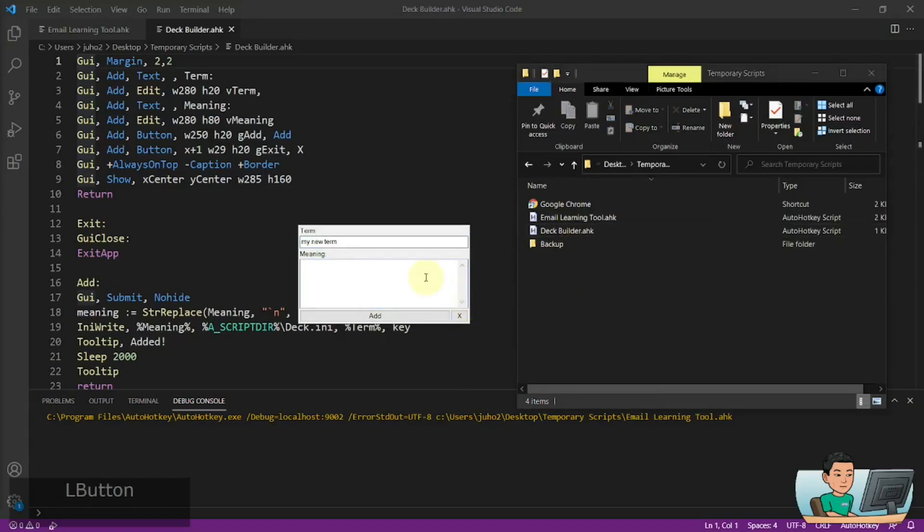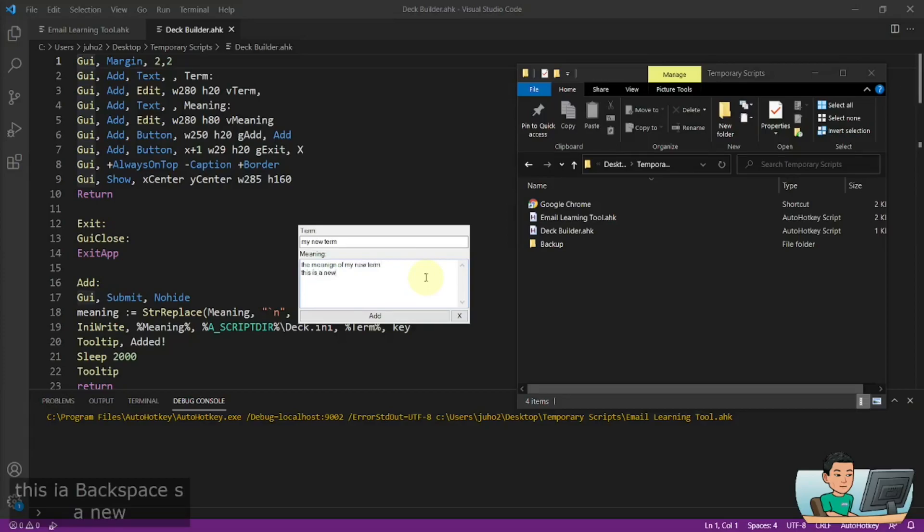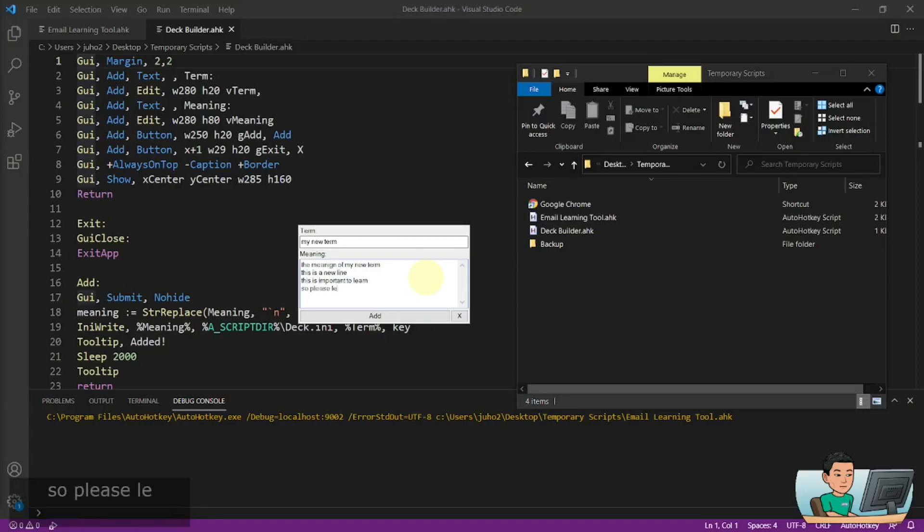So I'm going to go ahead and add a new term. And let's call it the meaning of my new term for the meaning. And I'm going to add some line breaks as well here. This is a new line. This is important to learn. So please learn.